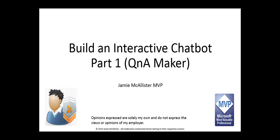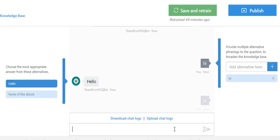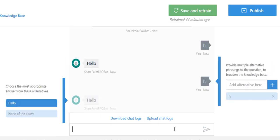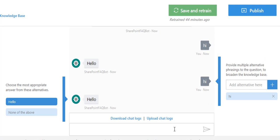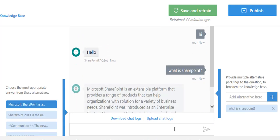Welcome to today's video building an interactive chatbot part one using Q&A Maker. How would you like to publish your frequently asked questions to a chatbot allowing interactive conversations for your users in SharePoint or other channels? It only takes a few minutes to get started.